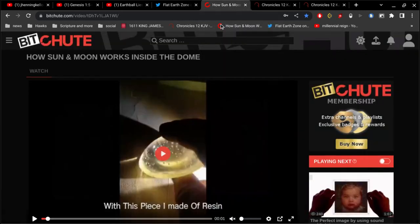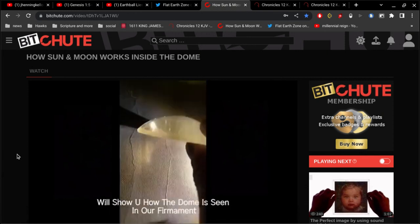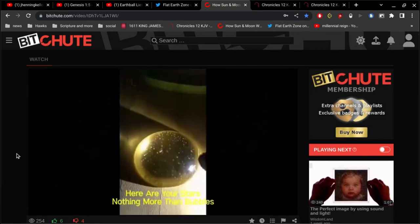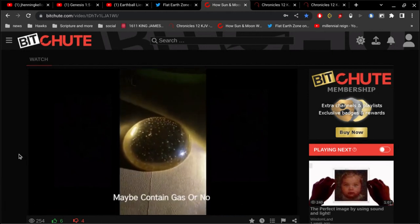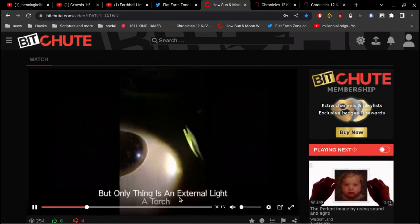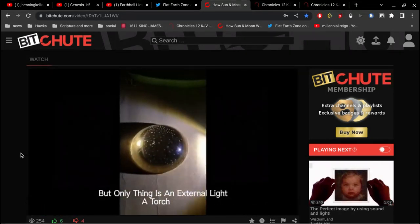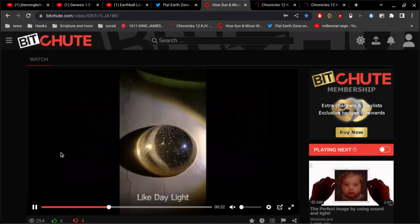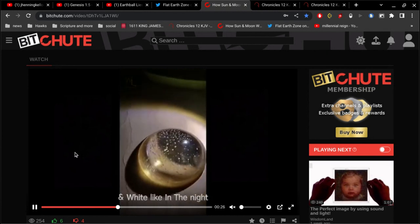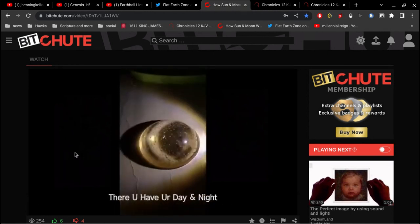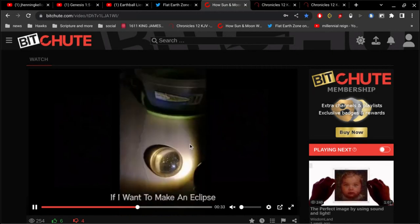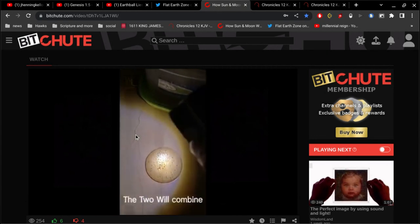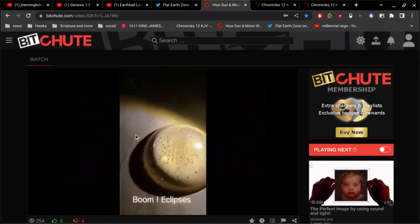And then it just so happened last night I saw this video on BitChute. I don't know what it is exactly, but look at the light. So it's interesting how this oval-shaped dome, if you will, how it transfers light upon the surface that is at the bottom.